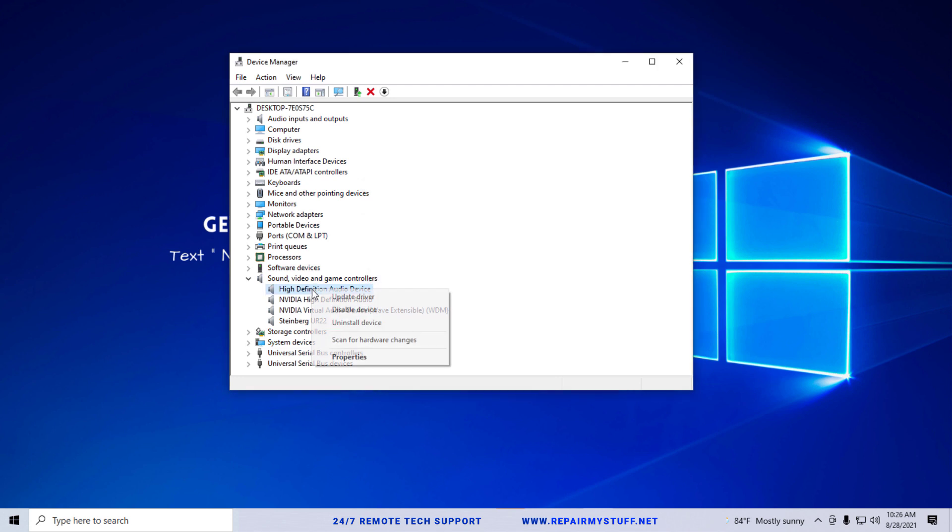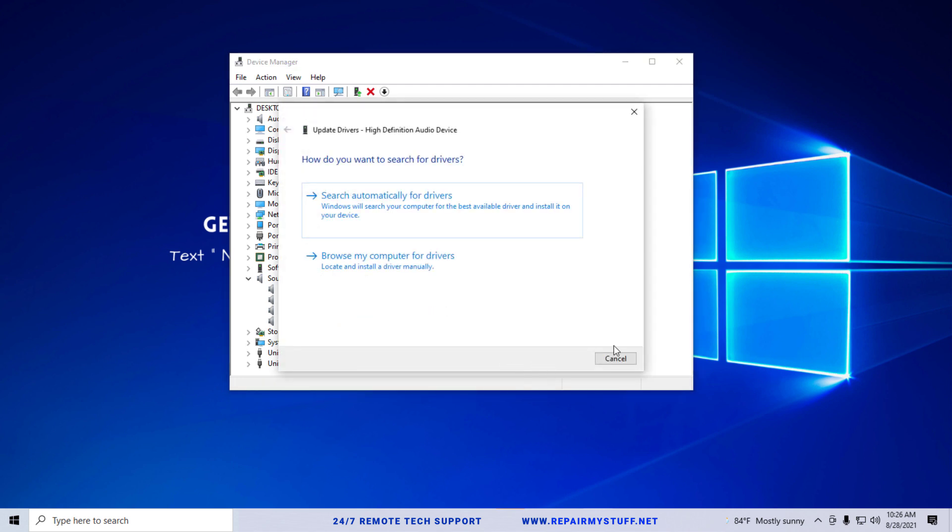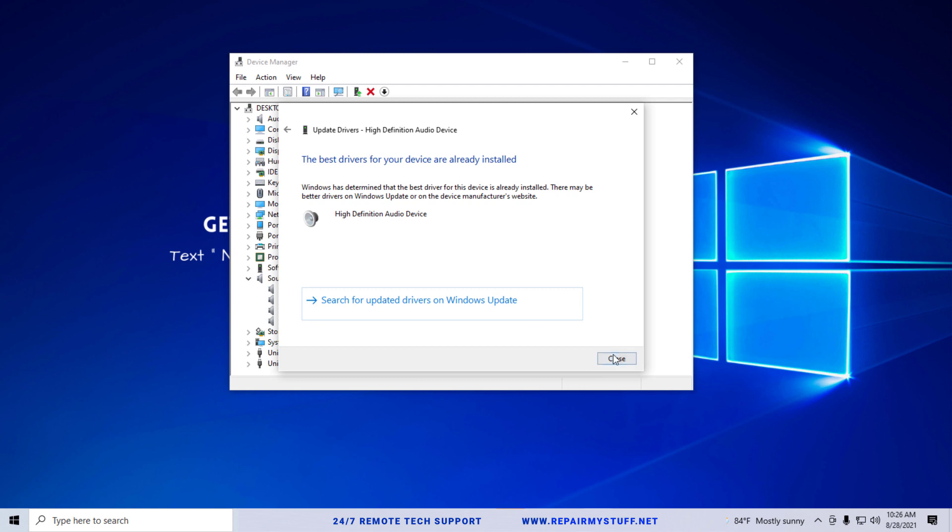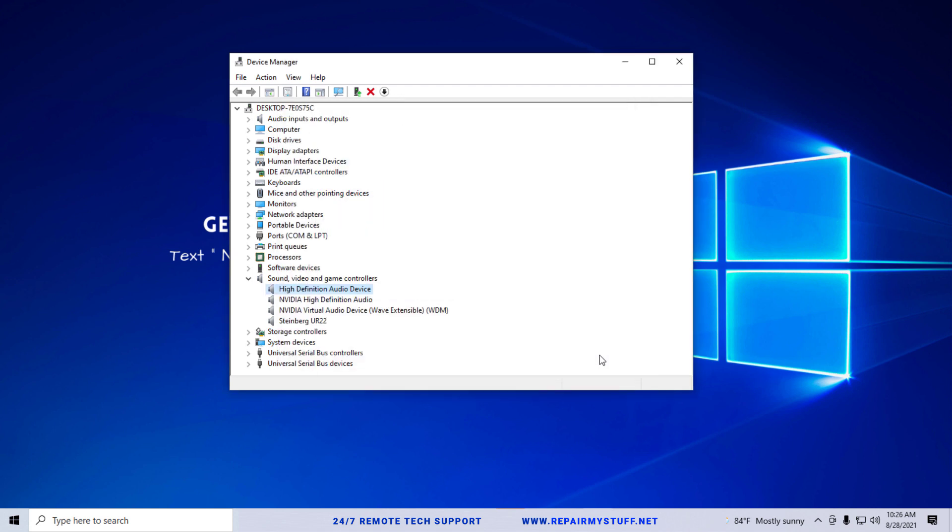You're going to click update drivers. You can let it search the internet and if it finds that you have older drivers it'll update it and that can potentially fix the problem.